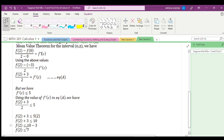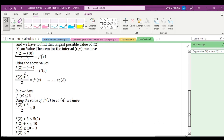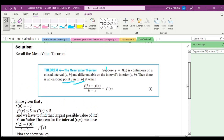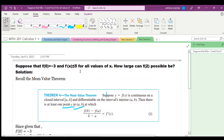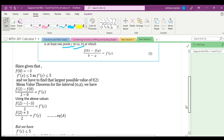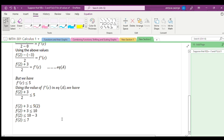Simplifying further, f(2) ≤ 7. So the largest f(2) can possibly be is 7, given that f(0) = -3 and f'(x) ≤ 5. Hope you find it useful. Please leave a comment and give your feedback. Thank you.